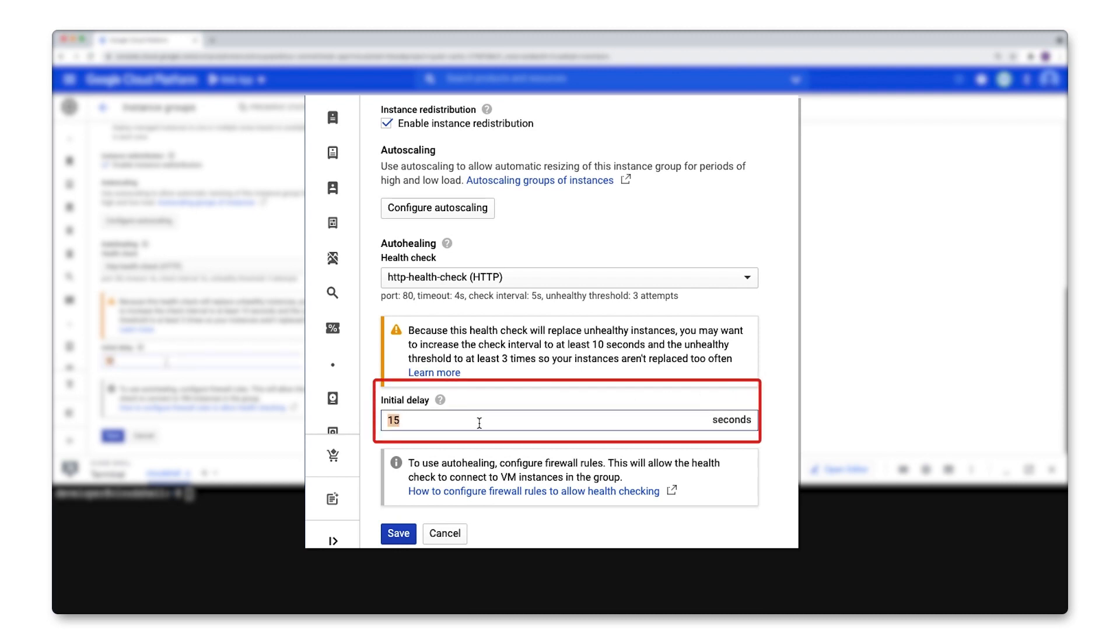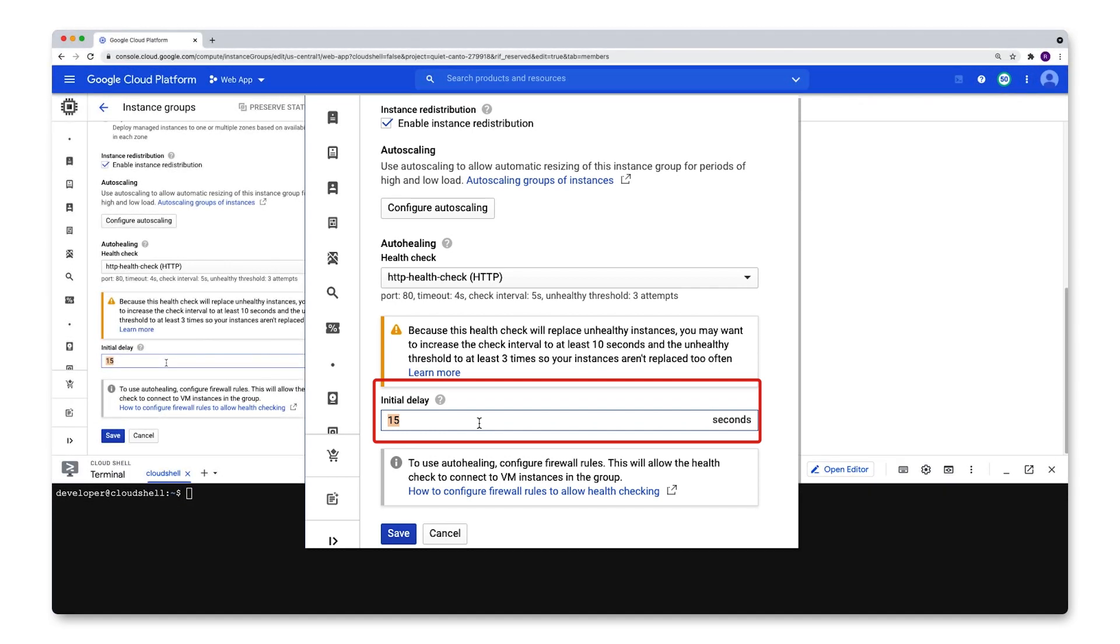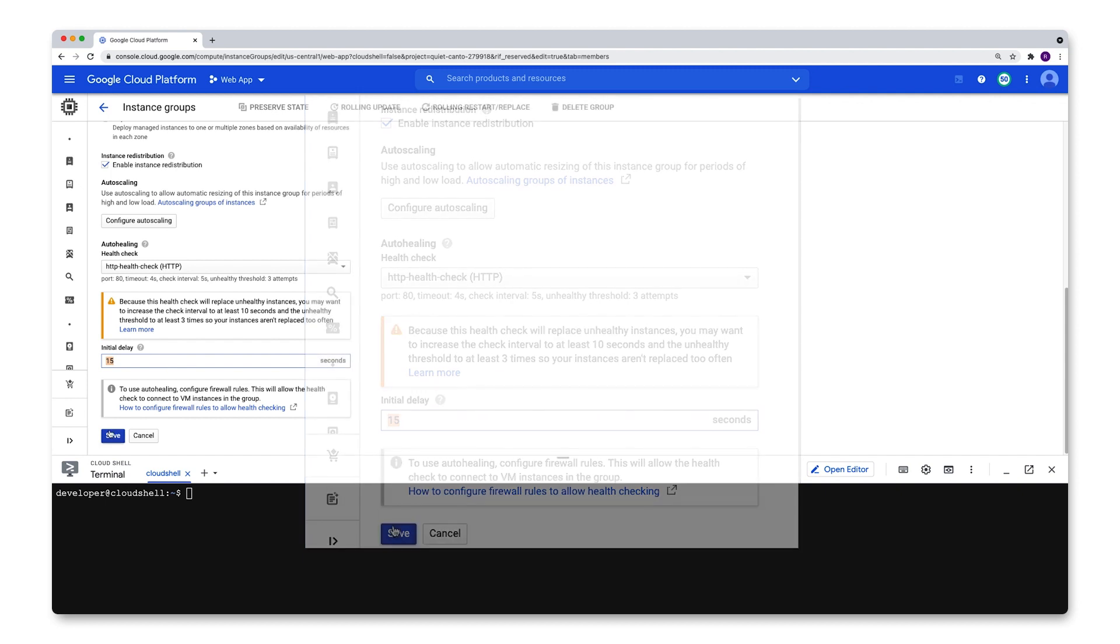Once you've selected your health check, you need to specify an appropriate initial delay. The initial delay tells the instance group manager how long before it should start running the health check against the instance after its provision. This is especially important if you've got any startup scripts or configuration management that needs to complete before an instance is ready to do its job. I know that this particular application doesn't take very long to start up, so I've set my initial delay to just 15 seconds.